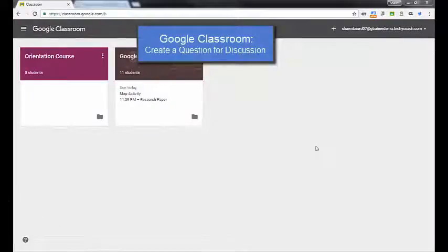Hi everybody, and thanks for joining me. In this video, we're going to talk about one of the assignment types that you can use in Google Classroom, which is Create Question.